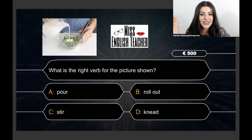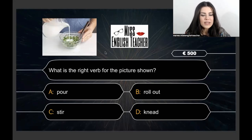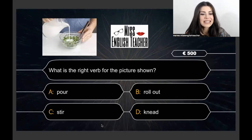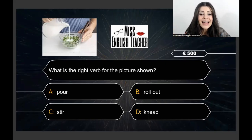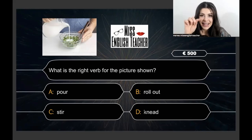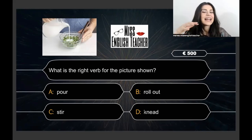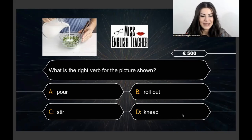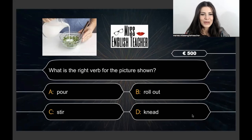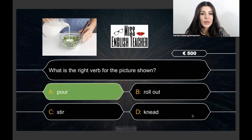This question is worth 500 euros. Look at this picture — what is the right verb for the picture shown? The options are: pour, roll out, stir, knead. Be careful — the K before N is silent, so it's 'knead.' The correct answer is A: pour.